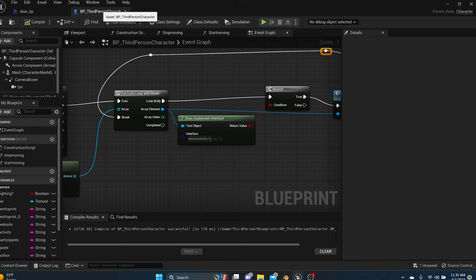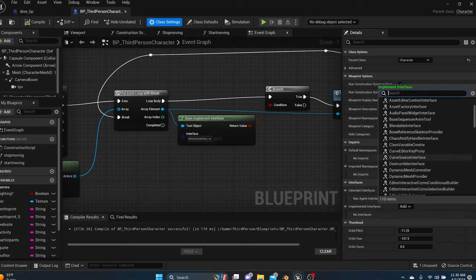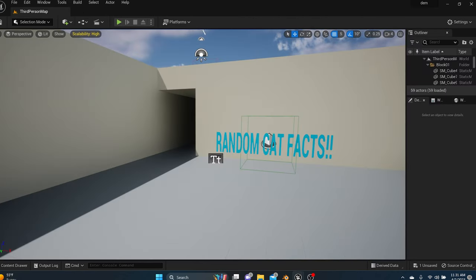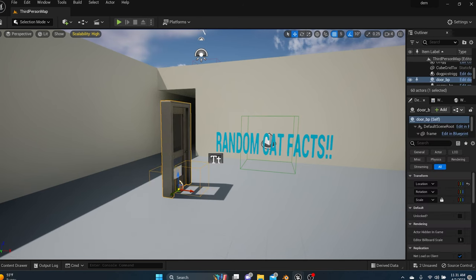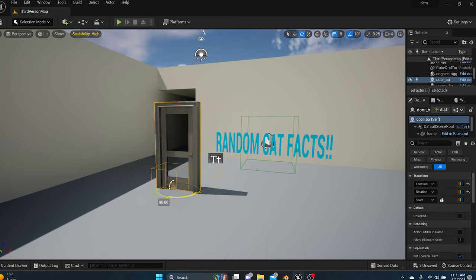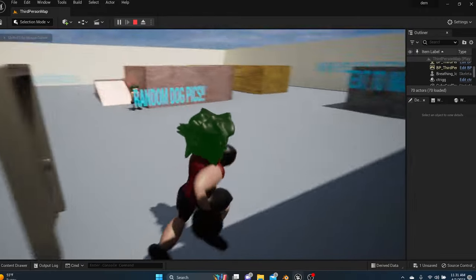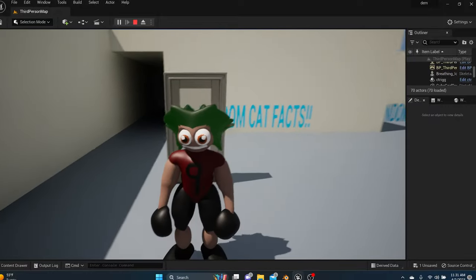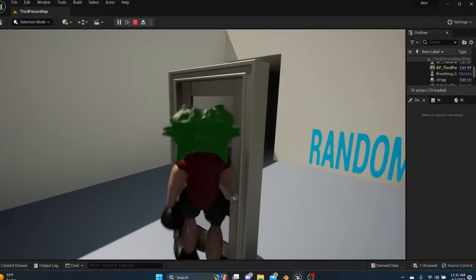Before testing, go to Class Settings in the Third Person Character blueprint and under Interfaces, add the Interact Interface. Compile and save. Now drag your door blueprint out into your world. Remember which side is enter and which is exit. Walk up to the door — it won't open yet because it's not unlocked, though you can walk through it. We'll fix that. Press E next to the door and it should open.